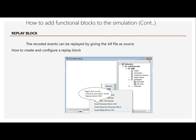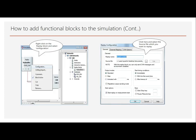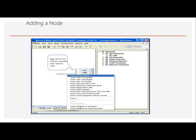For the replay block, the recorded events can be replayed by providing the .blf file. To configure it, right-click on the CAN bus and select the replay block inside. The functional block simulation inserts nodes in the simulation setup.